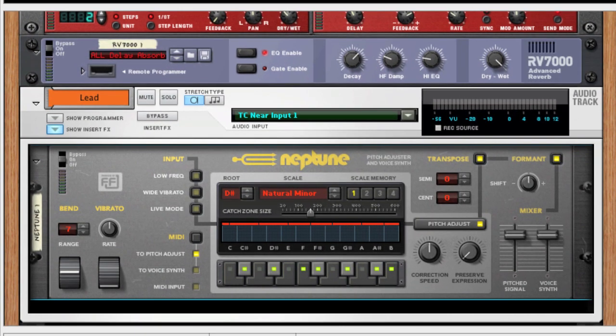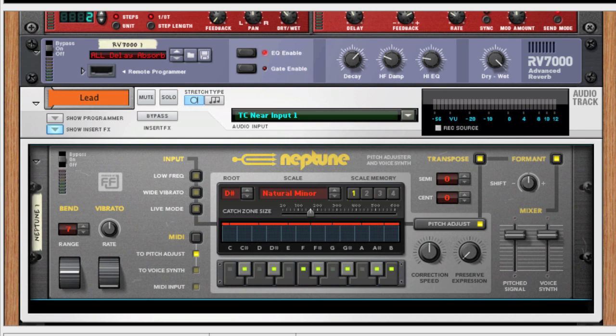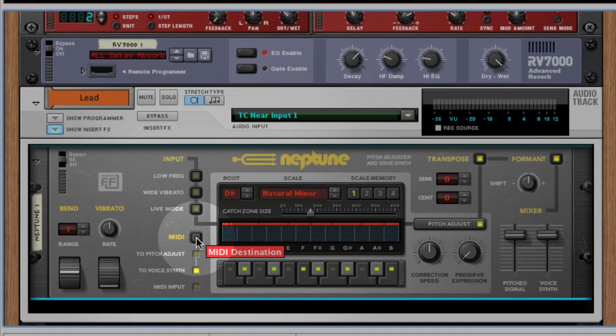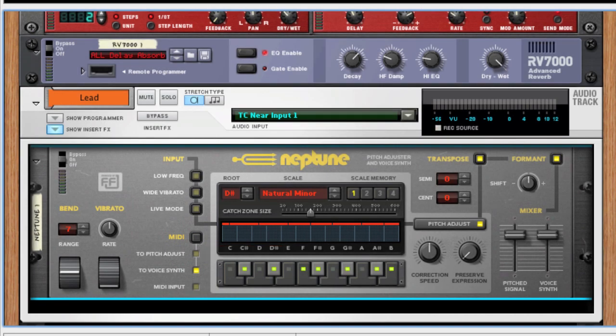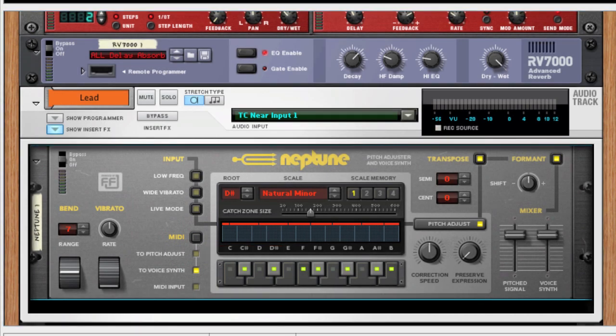Now, let's check out how we can use the voice synth to generate additional harmonies out of a lead vocal track. We'll use the same audio track for this example as well. Click the MIDI button to select voice synth.